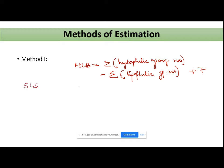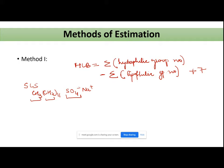Let's take the example of SLS (sodium lauryl sulfate). The formula is CH3-(CH2)11-SO4⁻ Na⁺. There are three different groups in this formula: SO4⁻Na⁺ with a group number of 38.7, CH3 with a group number of 0.475, and CH2 with a group number of 0.475.